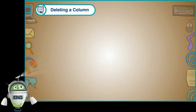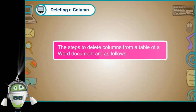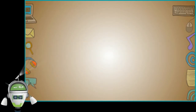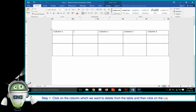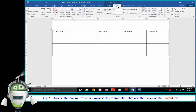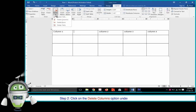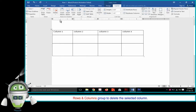Deleting a Column. The steps to delete columns from a table of a Word document are as follows. Step 1: Click on the column which we want to delete and then click on the Layout tab. Step 2: Click on the Delete Columns option under the Delete option in the Rows and Columns group to delete the selected column.